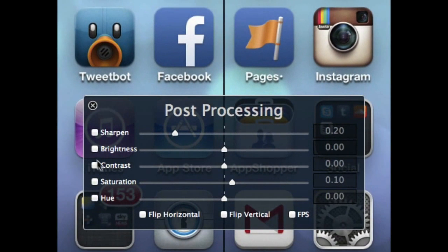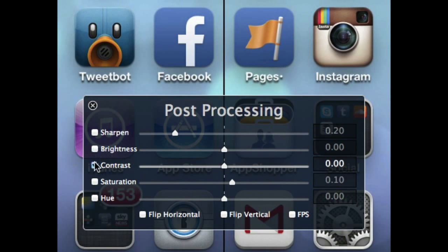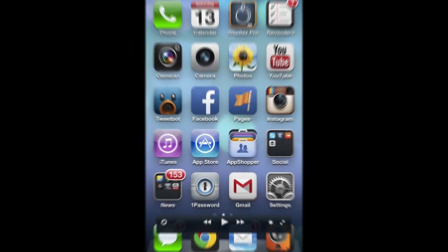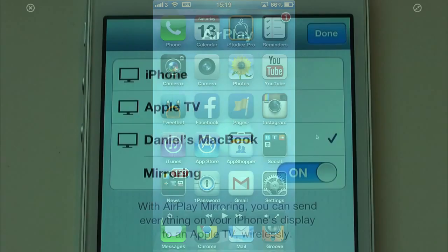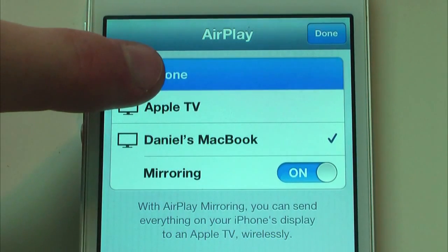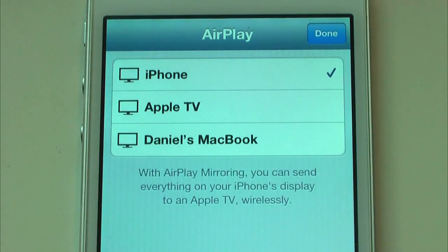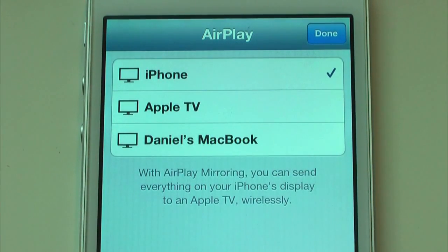You can play around with some post-processing settings if you like, but I'd prefer to turn them all off. When you're finished you can close the connection by choosing the first option in the AirPlay list on your device.